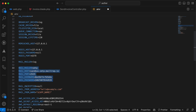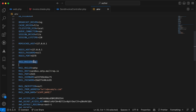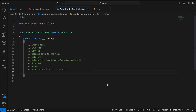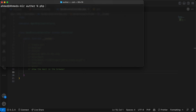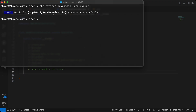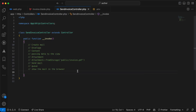Inside our .env file, replace the mail credentials with the ones copied from Mailtrap. Now our driver is ready. To generate a new mail class, use the command php artisan make:mail and provide a name. For this lesson I'll call it SendInvoice for sending invoices to users for billing. The class is created under app/Mail/SendInvoice.php.